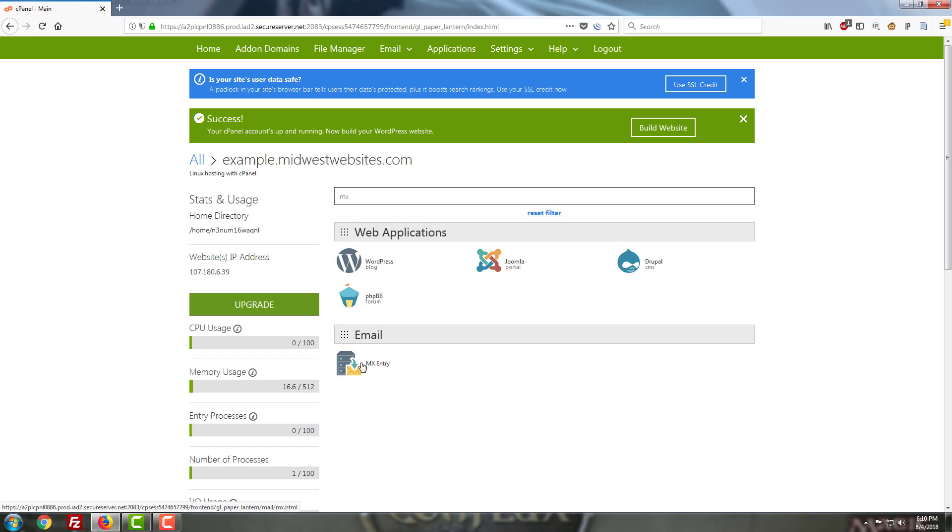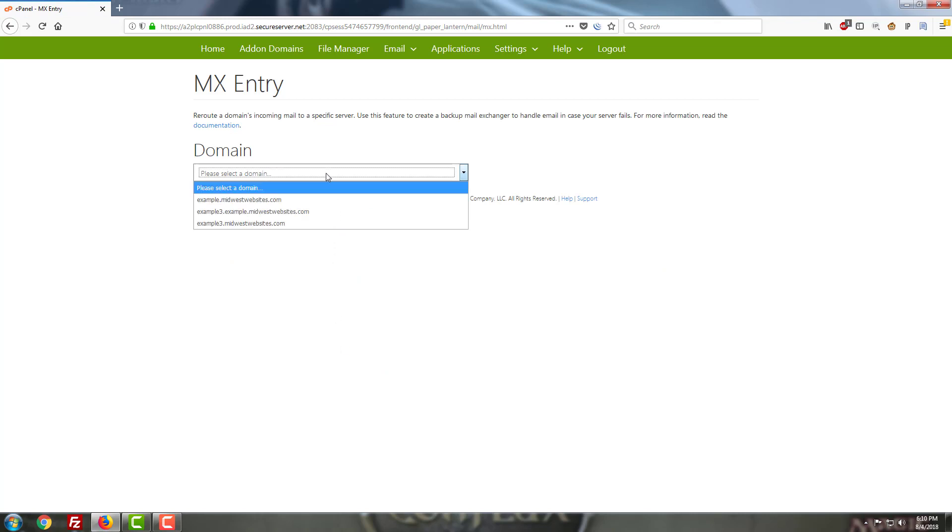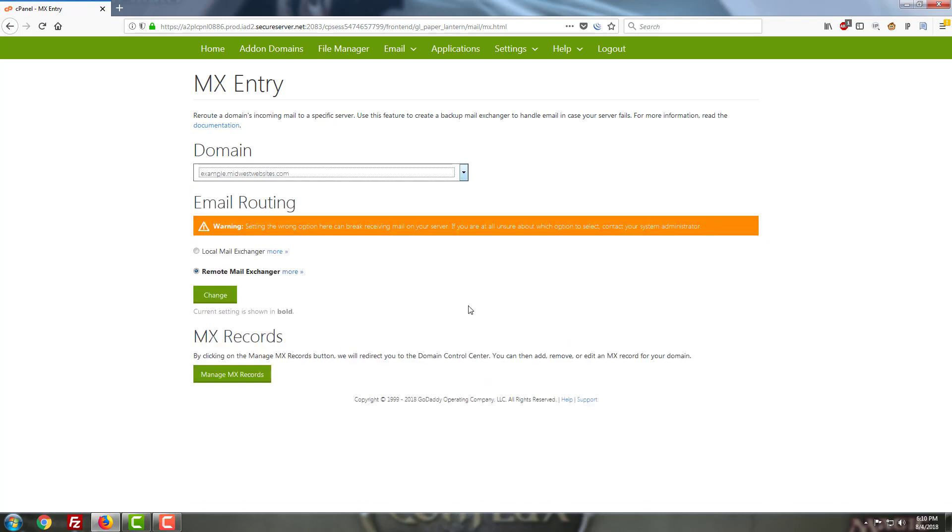Most tend to set it to its original setting, which is local mail exchanger, while a few set it to remote mail exchanger. What does that mean exactly? Let's talk about that a little bit.